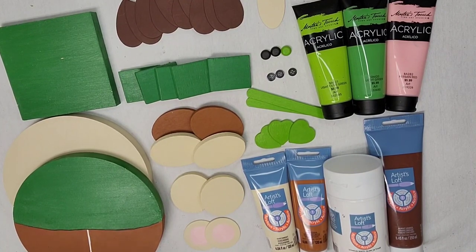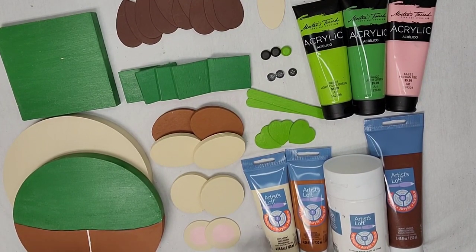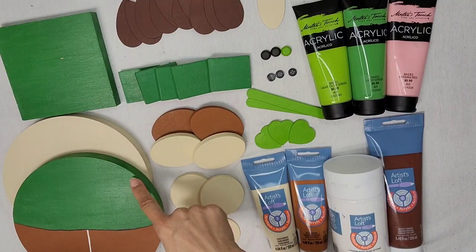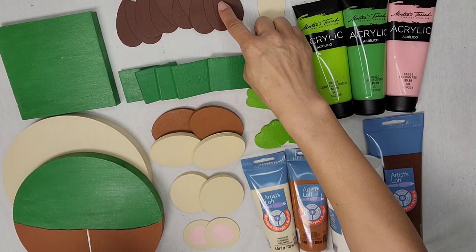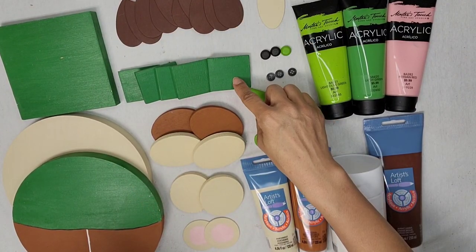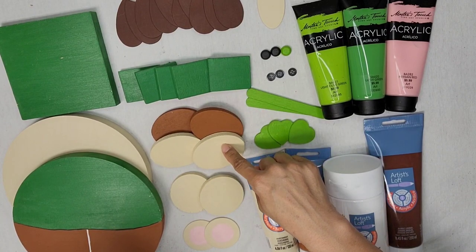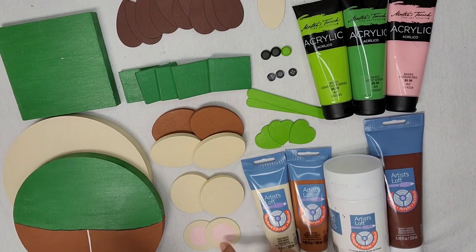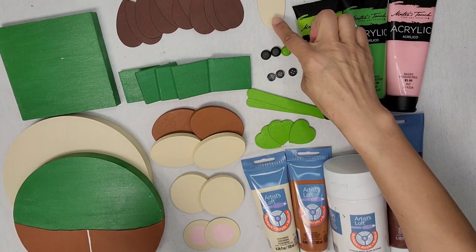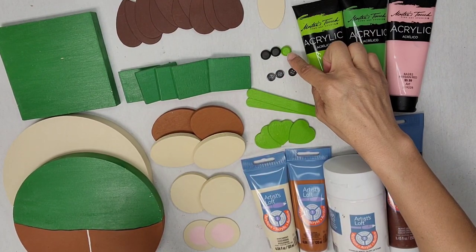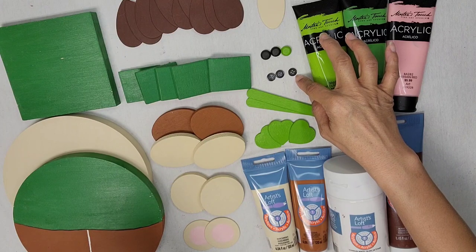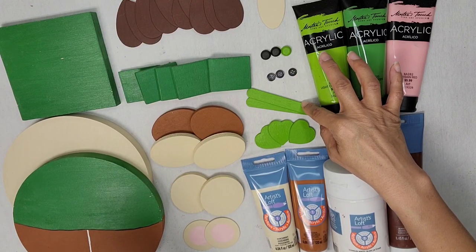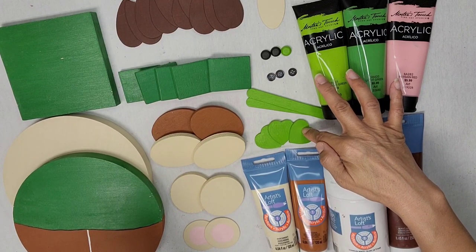For today's project you will need the following items: one square plaque, two circle plaques, ten small ovals, five wooden shaped rectangles, four wooden ovals, two wooden circles, two wood circles, one wood oval, three axle caps, three small black buttons, two craft sticks, and three wooden hearts.